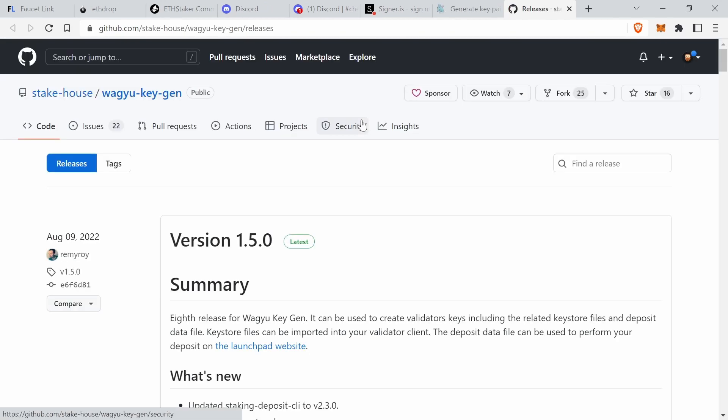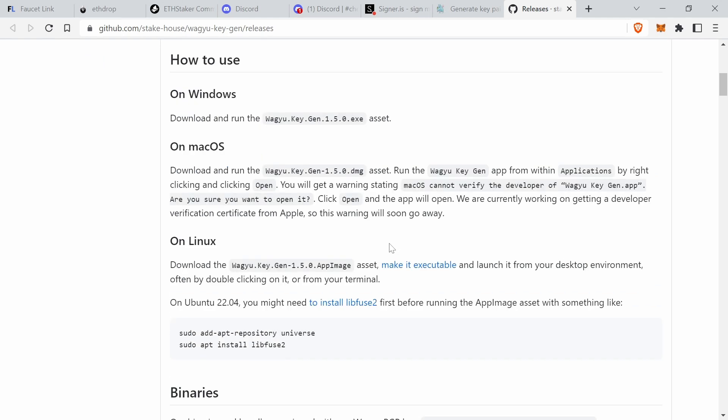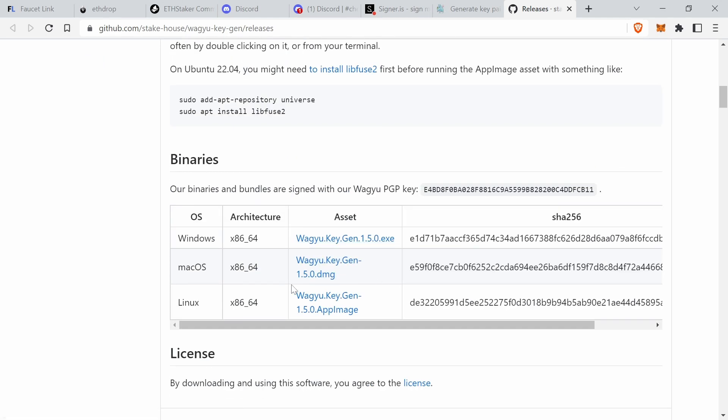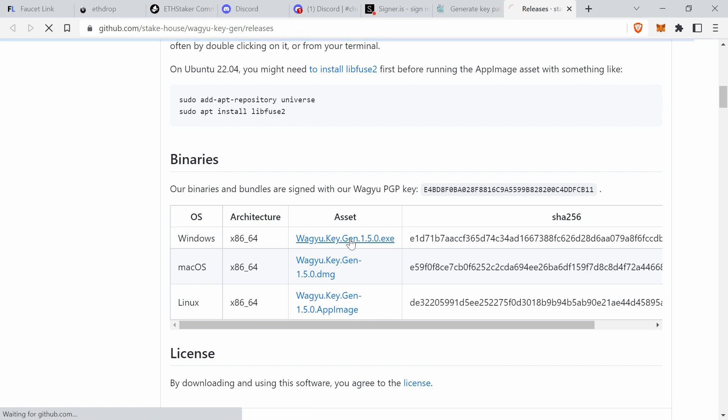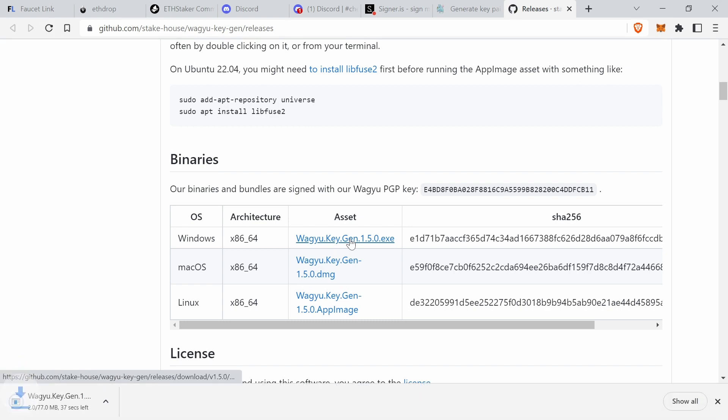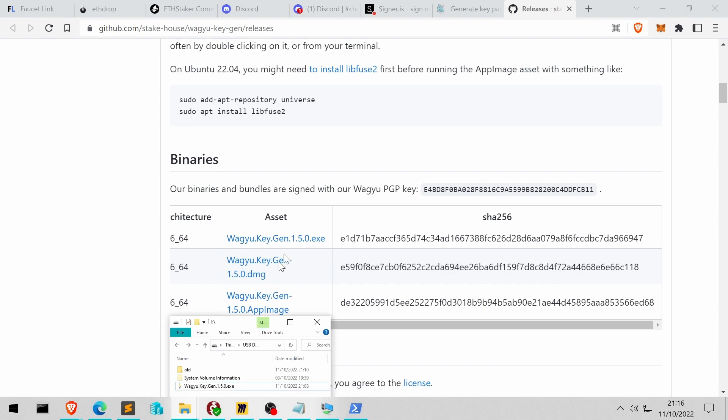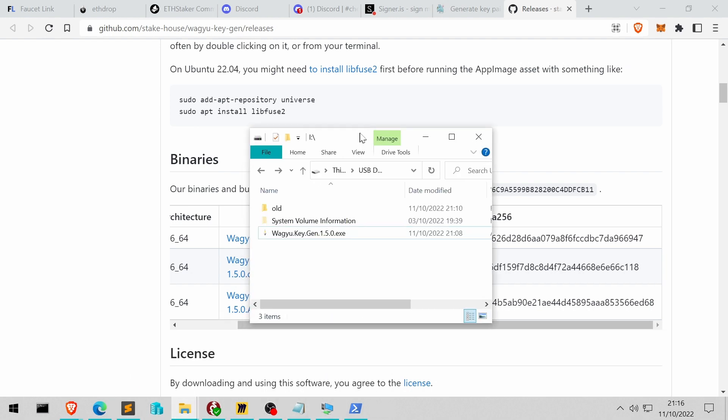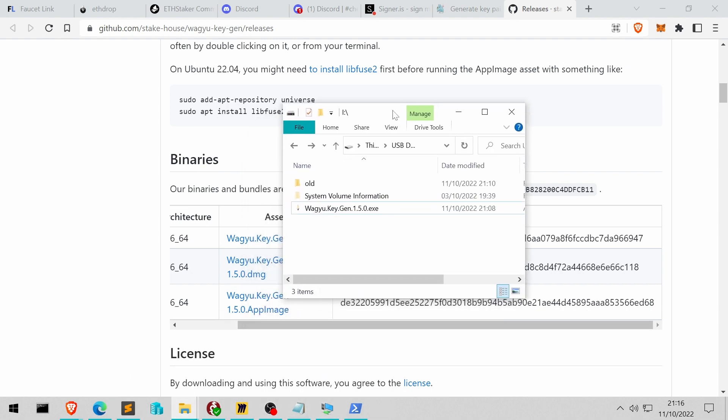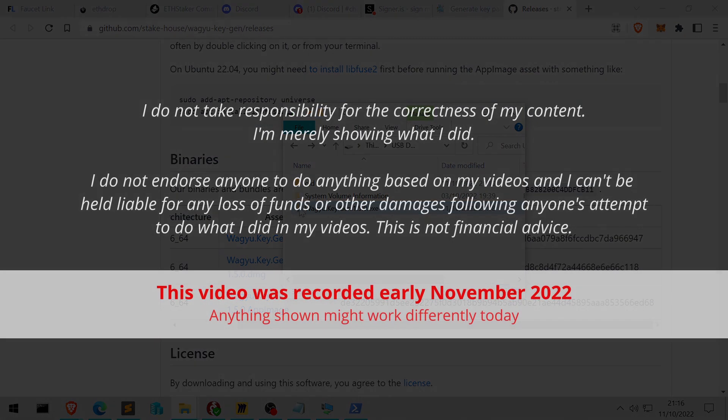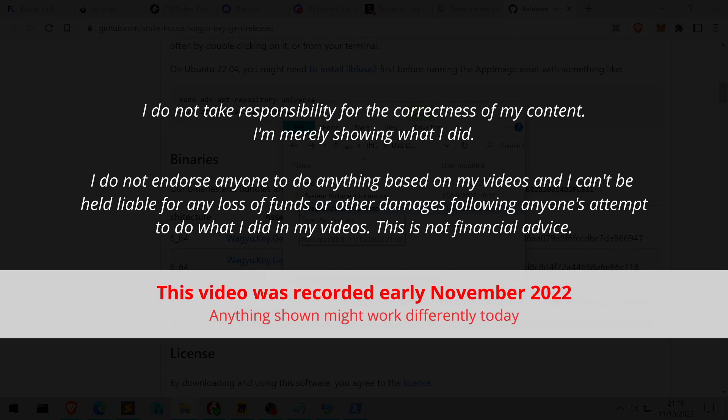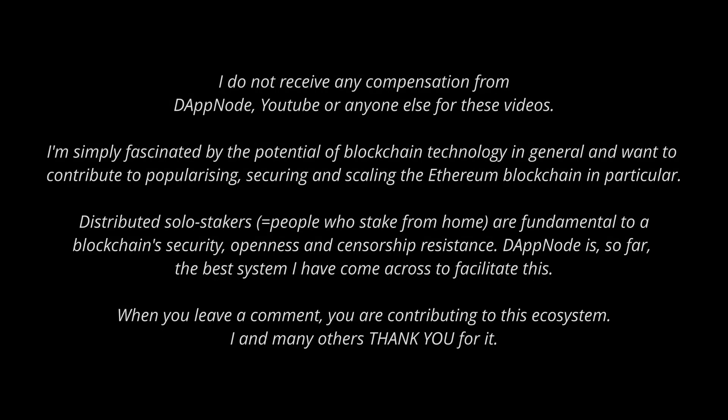Now here for Windows to download this key generator. Click on it, and then it's downloaded here. Let's leave it here. In the next video, I will show you how to generate the keys. So next video.